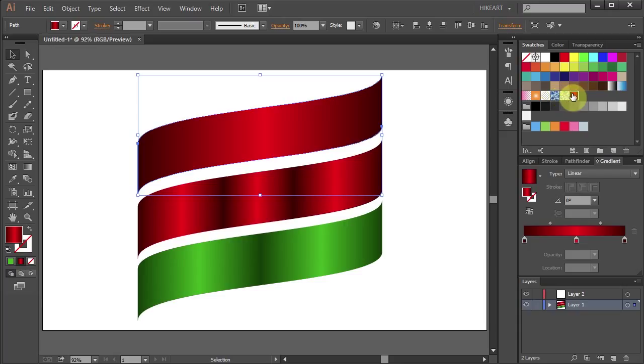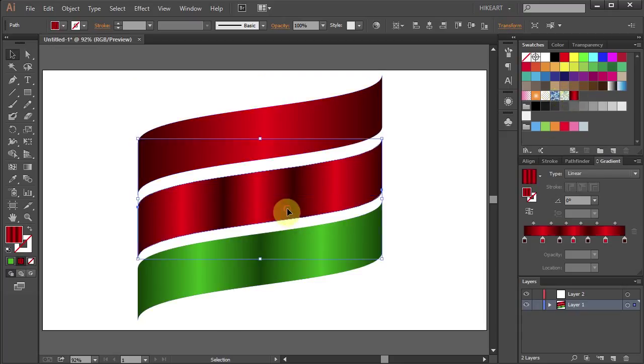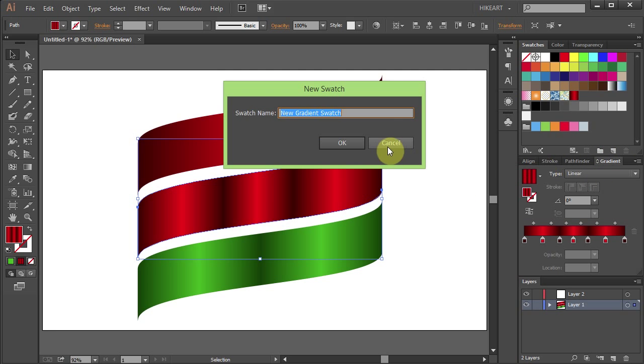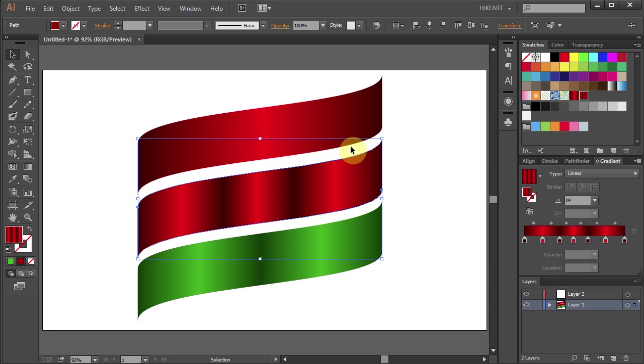And your new swatch should appear in the swatches panel. And do the same with the other swatches.